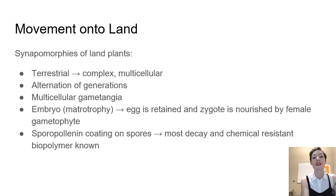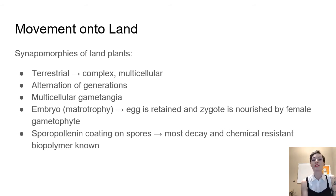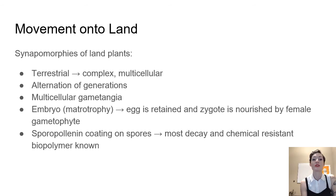So we can look at those synapomorphies, these things that plants share, that all derived from a common ancestor. So they're terrestrial, they moved on to land. And as they did that, they had to become complex and multicellular.